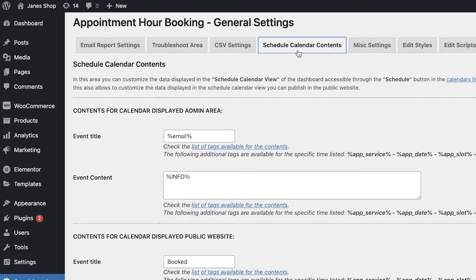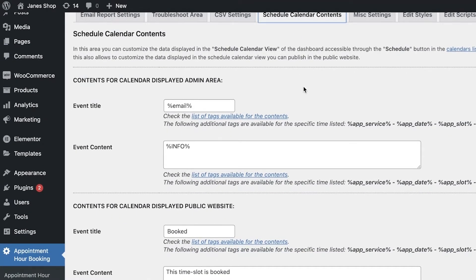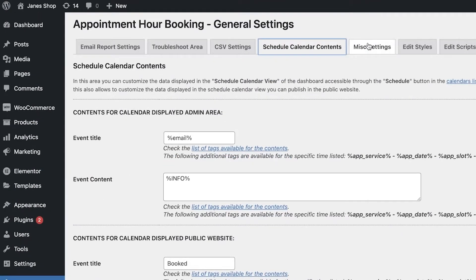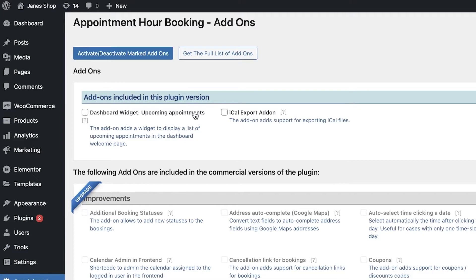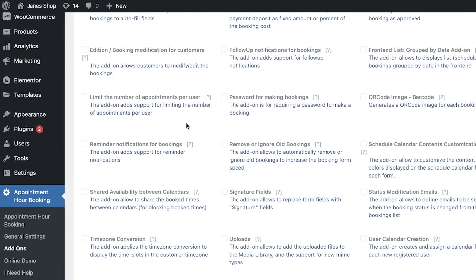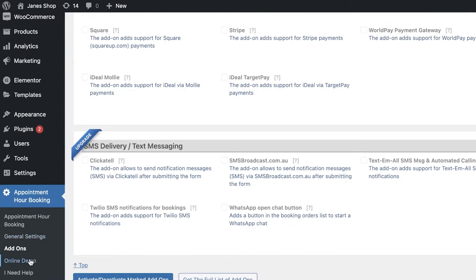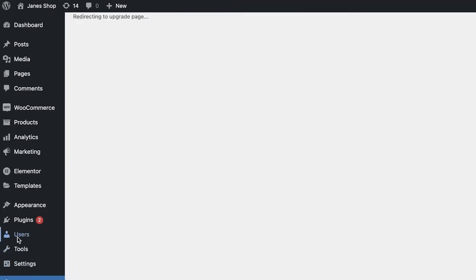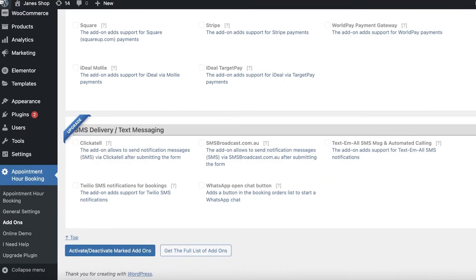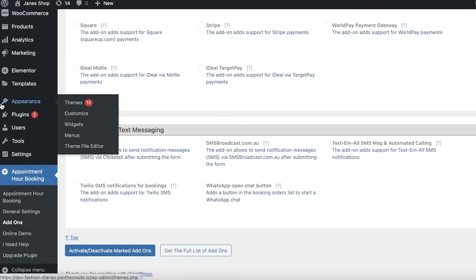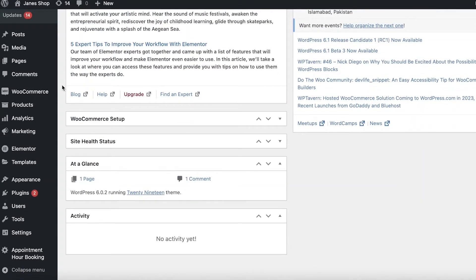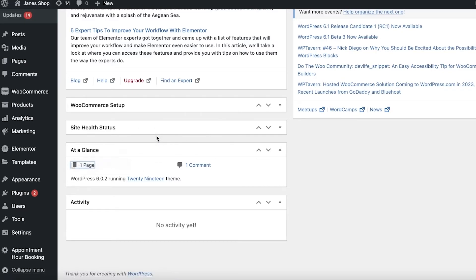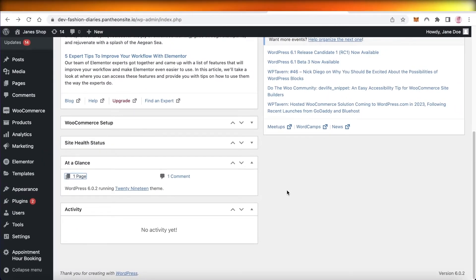In the General Settings you'll find Email Report Settings, a Troubleshooting area, and Schedule Calendar Content, where you can view all information on your calendar. You also have Basic Settings, Edit Styles, and Edit Scripts. Under Add-ons you can enable dashboard widgets, iCal export versions, and there are premium integrations available as well. There's also a plugin upgrade section where you can upgrade to a more premium version to add more features to your appointment scheduling software.